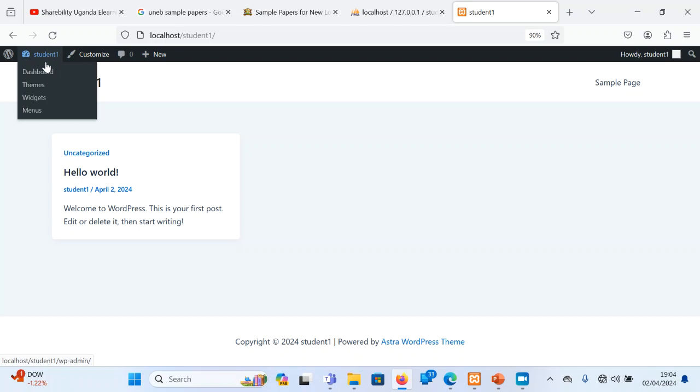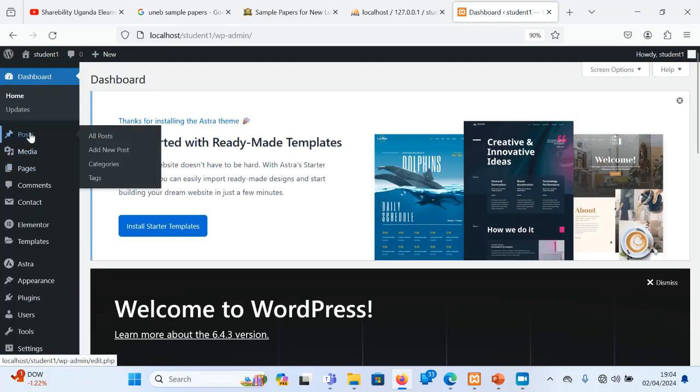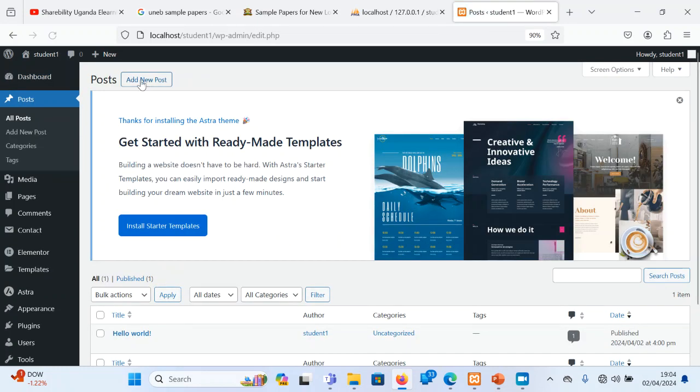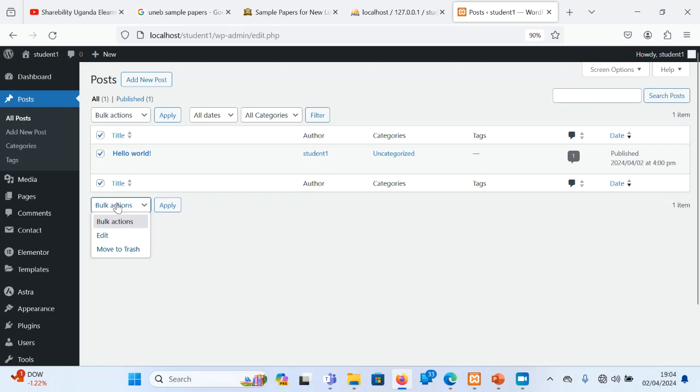So what happens? I'm going to delete these ones also, these dummy data. So I'm going to come here where there's all posts. I delete all these, I don't want them. I delete all these dummy data. So I move to trash.